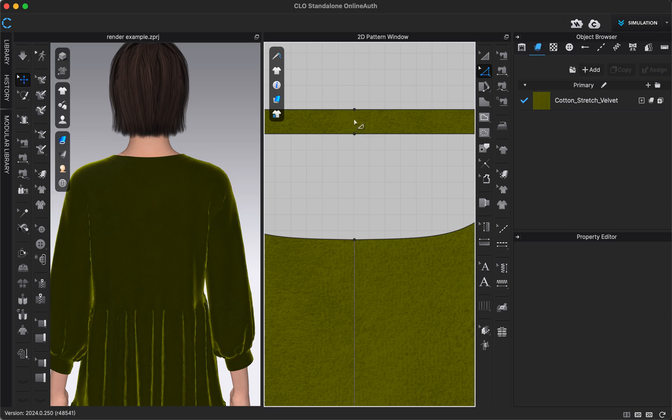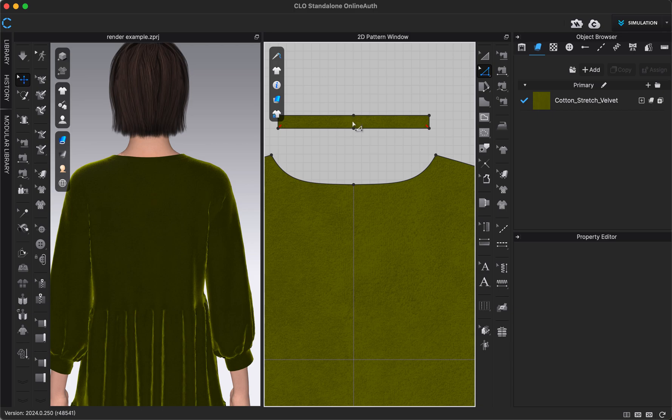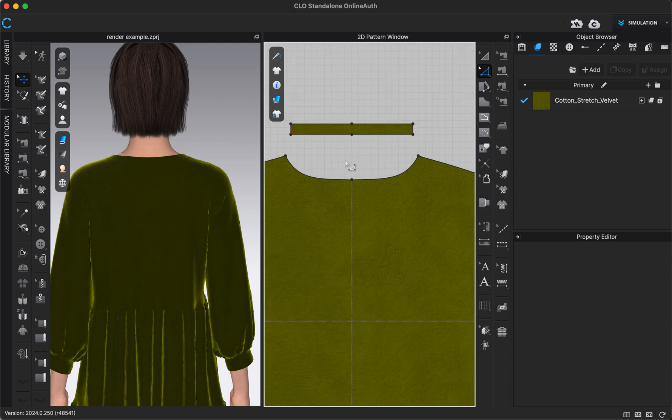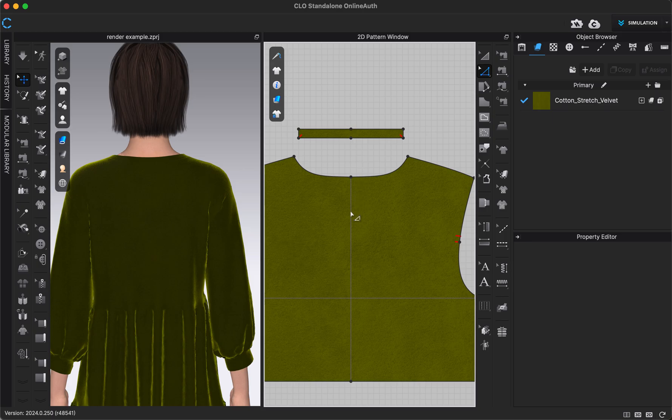Because we have a collar piece here also, I'm going to delete it from the collar too because our zipper will be going through the neckline and then also through the back bodice too.